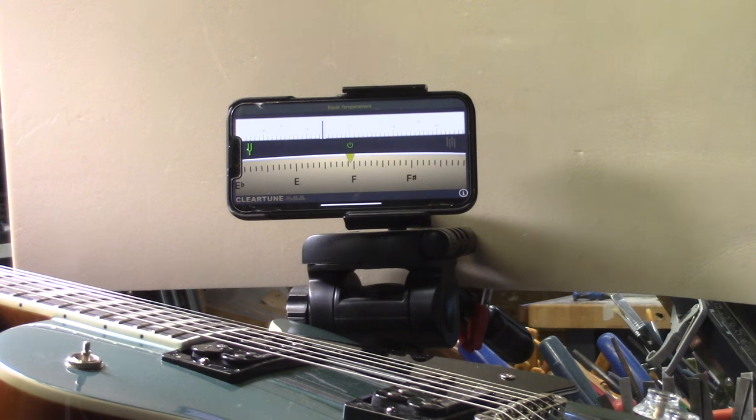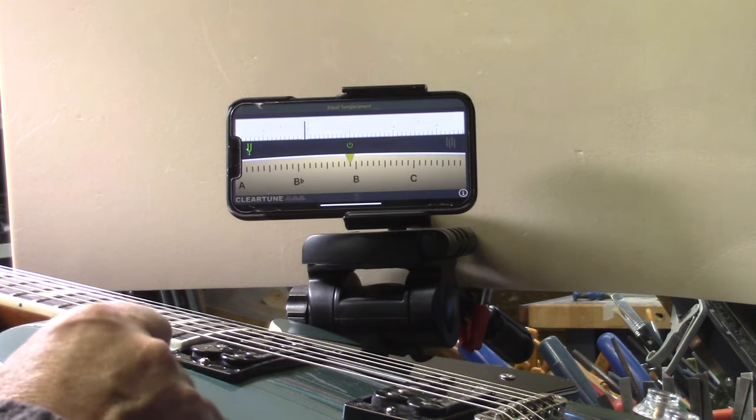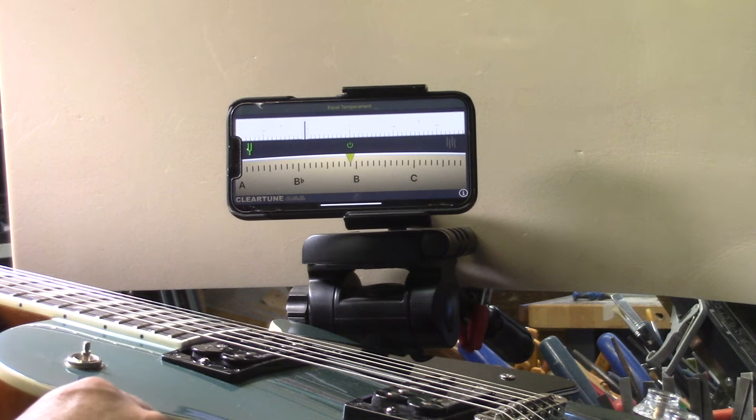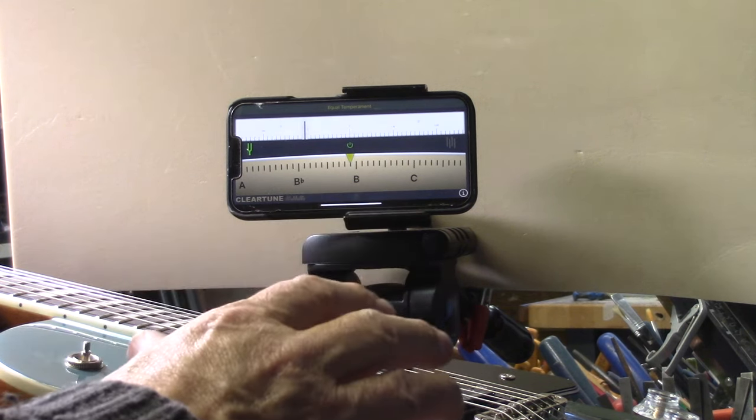By the way, this has locking tuners as well. He wanted me to get a look at it and I did a light fret dress and kind of set it up as best I could.